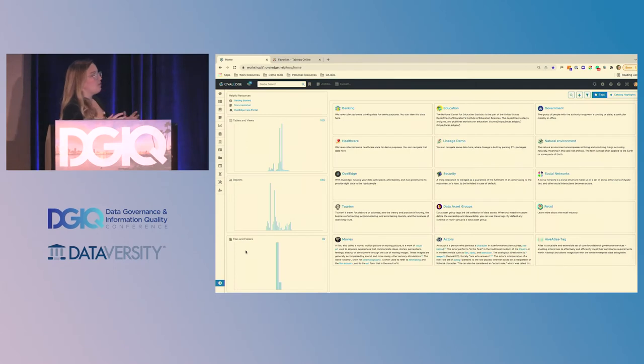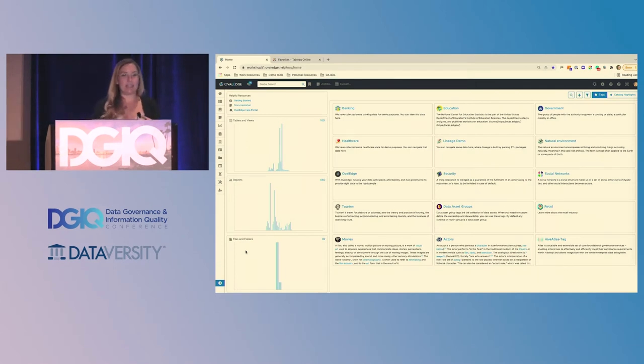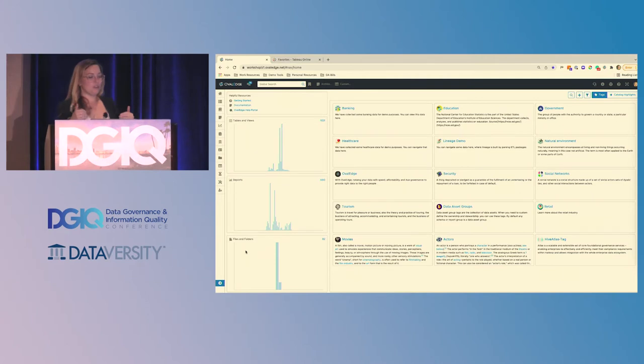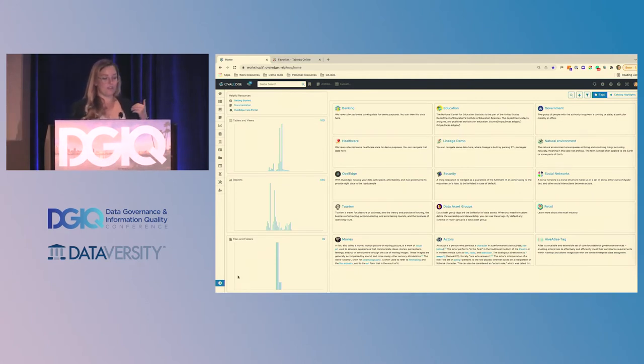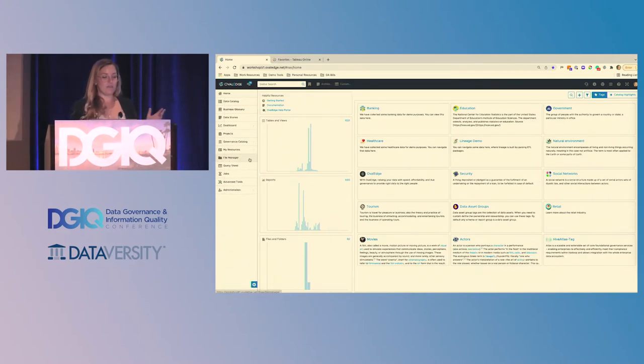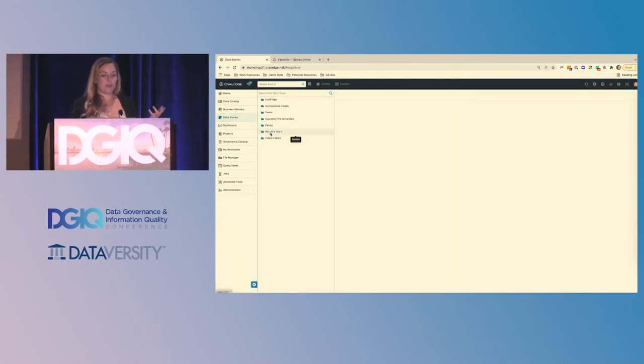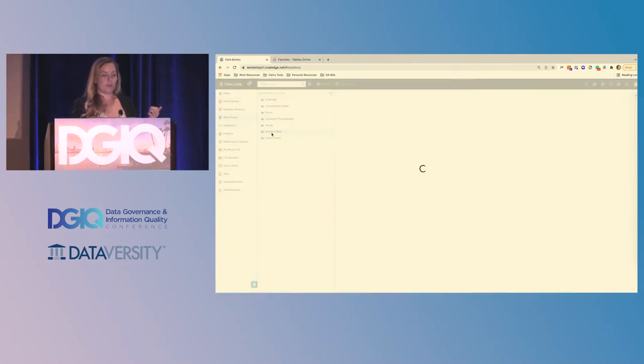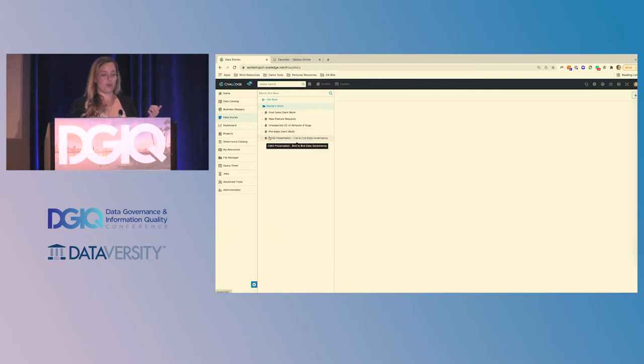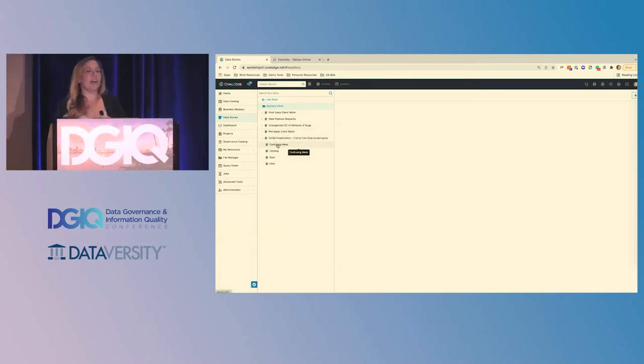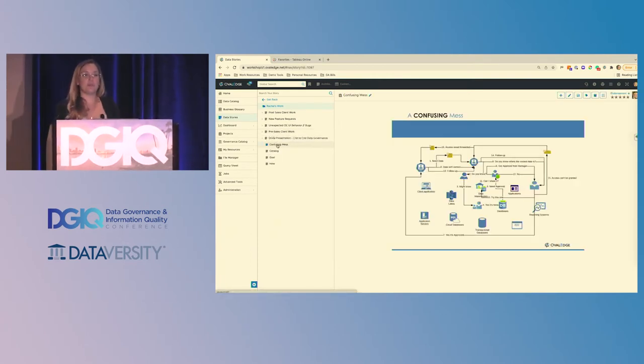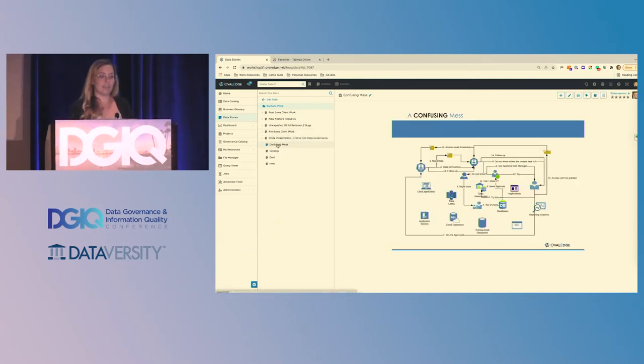What are approaches at OvalEdge to end-to-end data governance? We're going to take a look at the tool starting with one of our very first features, which isn't one of the main features today, but a cool nice to have. This is called a data story, and that's where I'm going to be showing you my presentation from. I'm going to show you just four slides, and then the rest will be a live presentation.